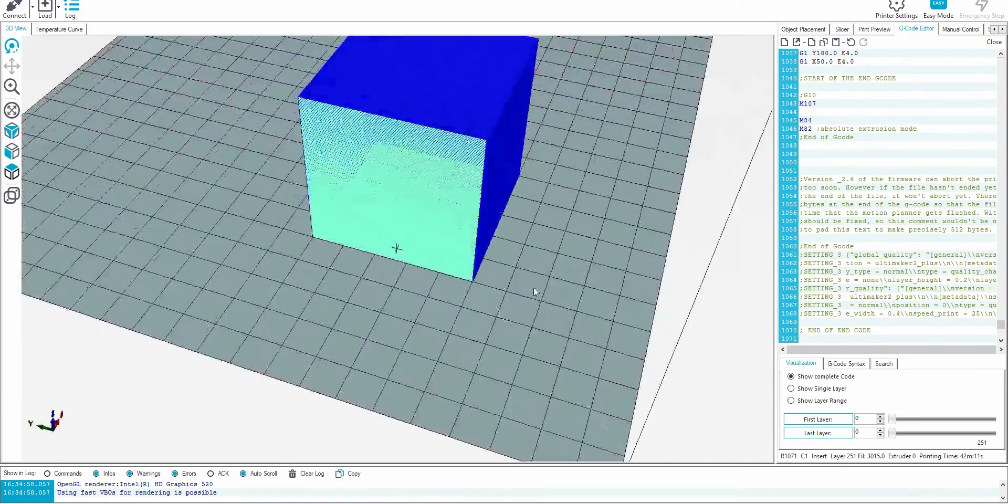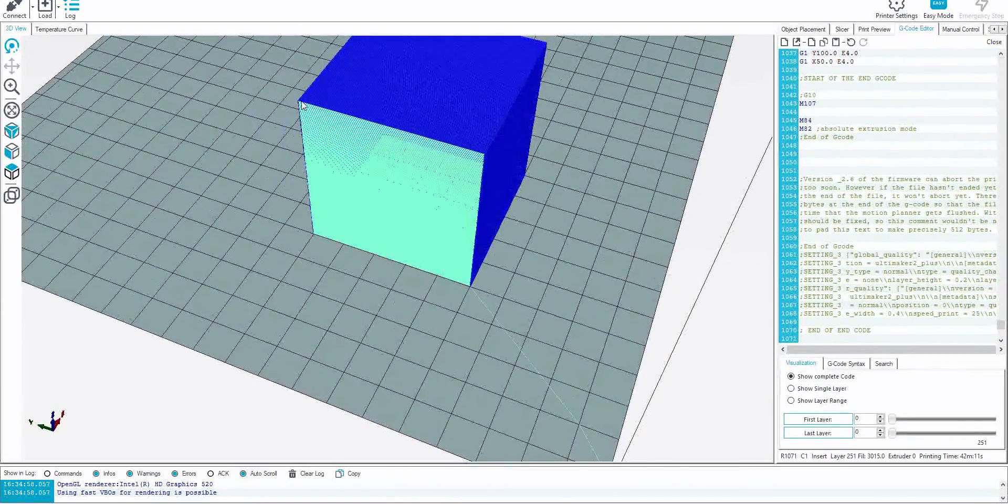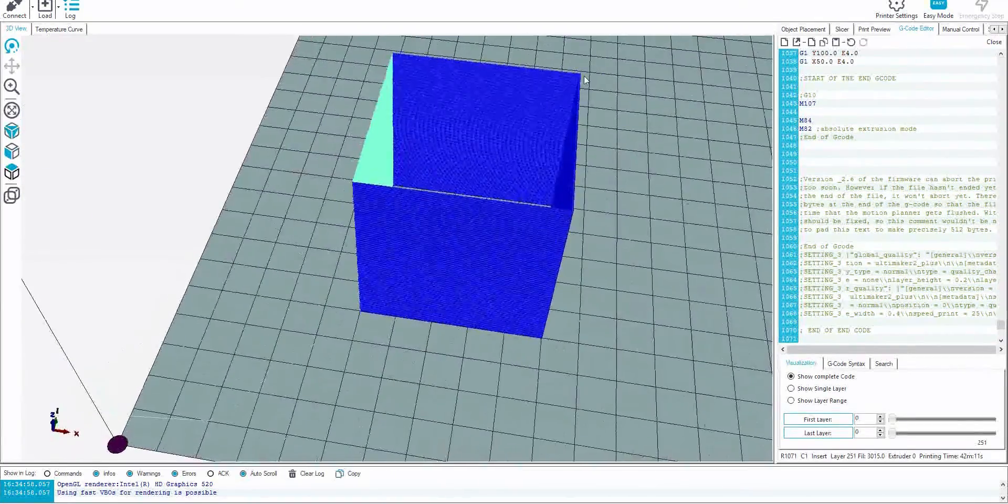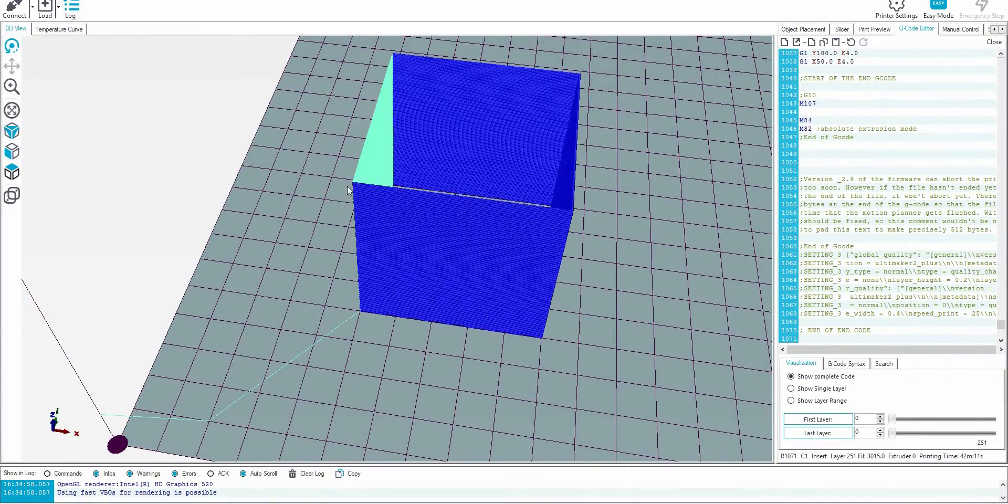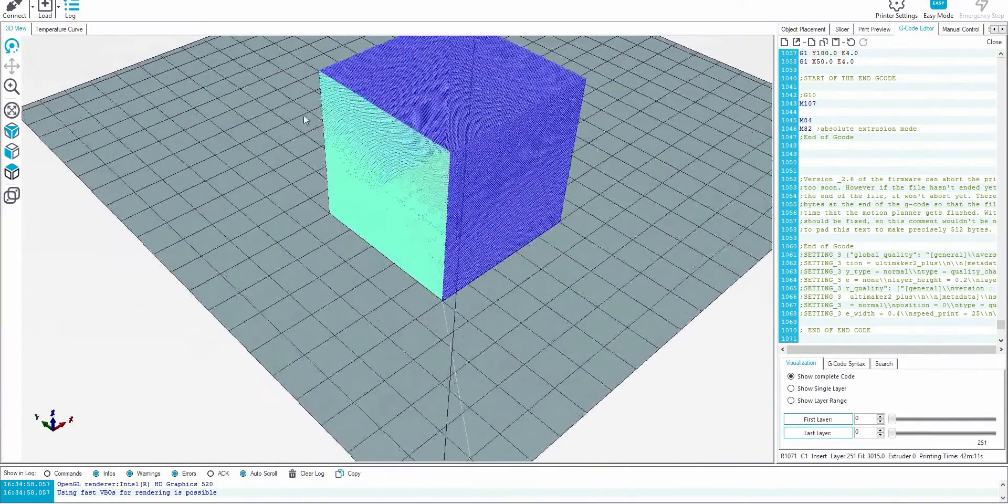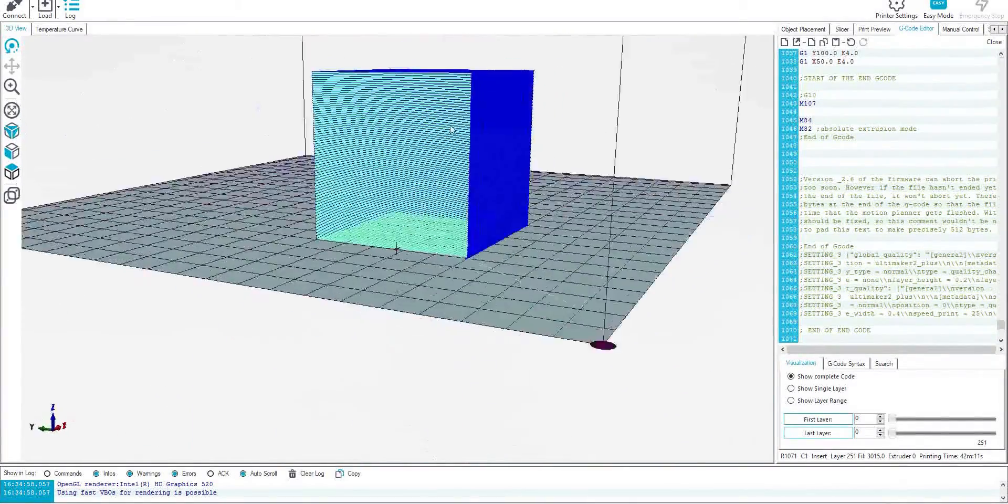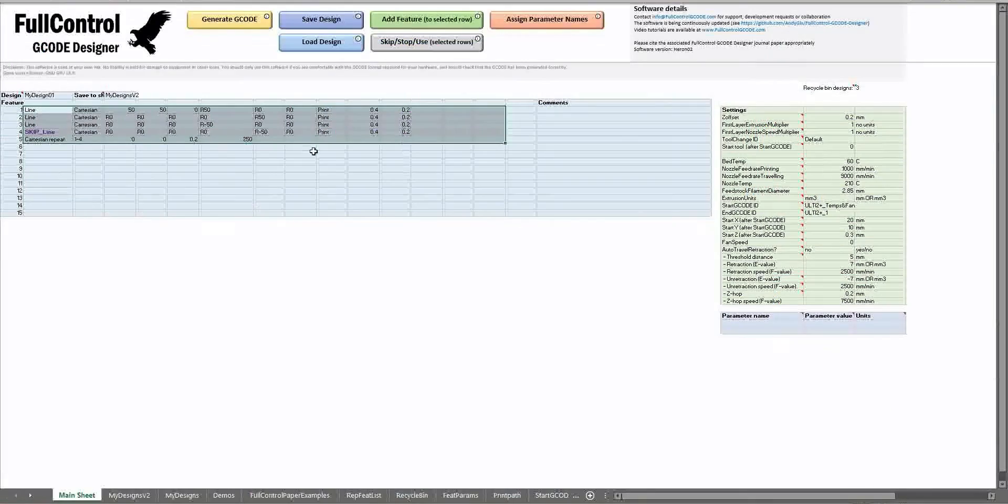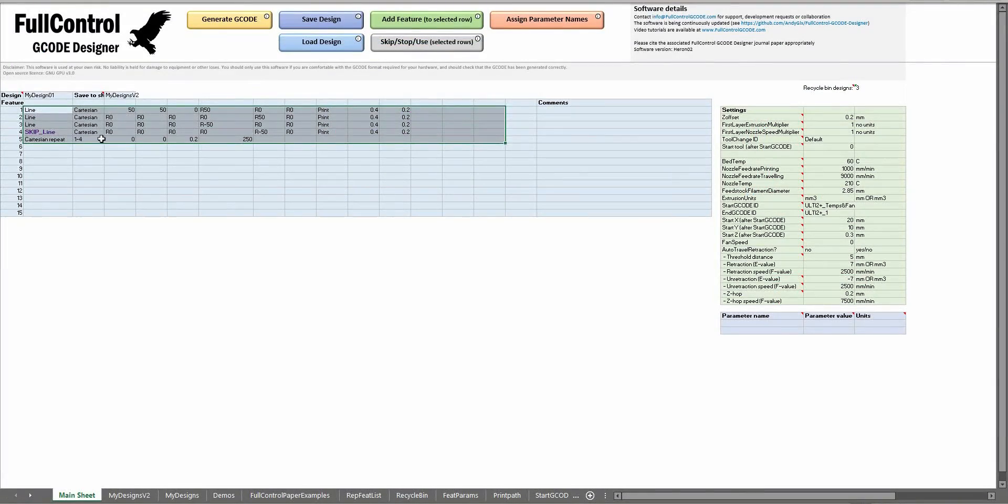You can see that it's automatically added travel because the nozzle finished in third line and then to start the first line again on the next repeat, the automatic travel had to be added.